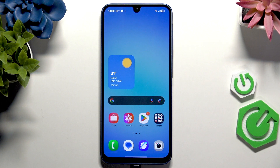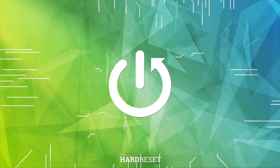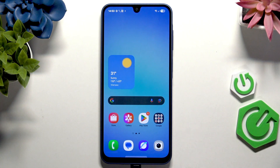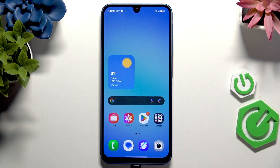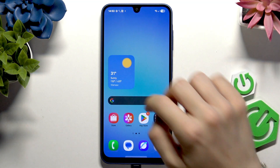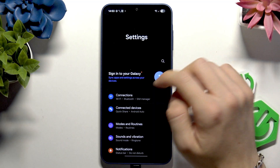Hello, in this video I'm going to show you the best settings to improve your battery life on Samsung Galaxy A17. If you want to improve your battery life you can do several things — let's first go to the Settings.